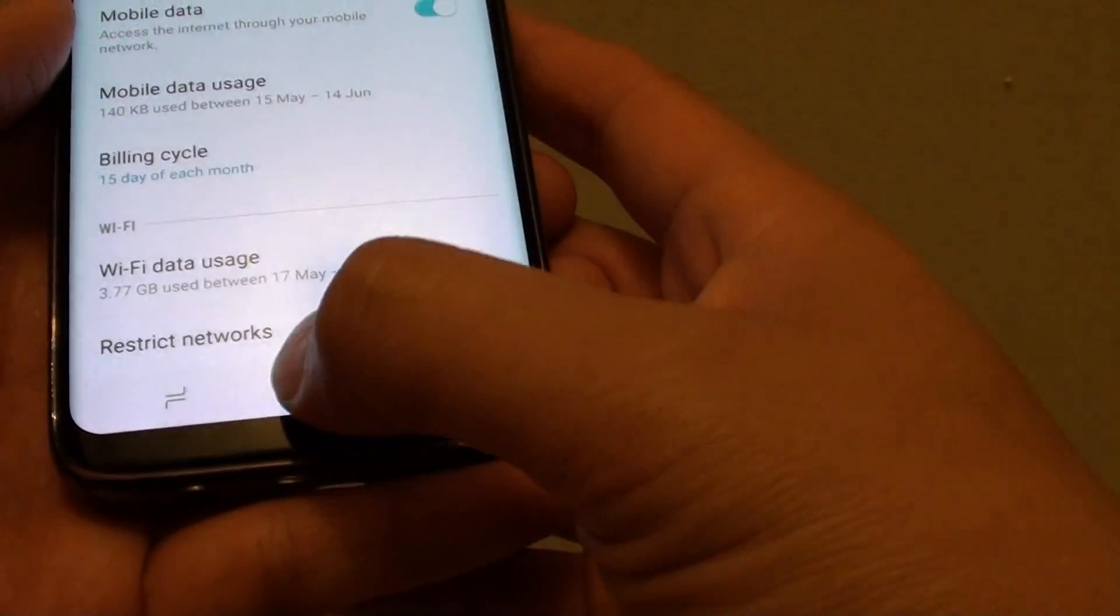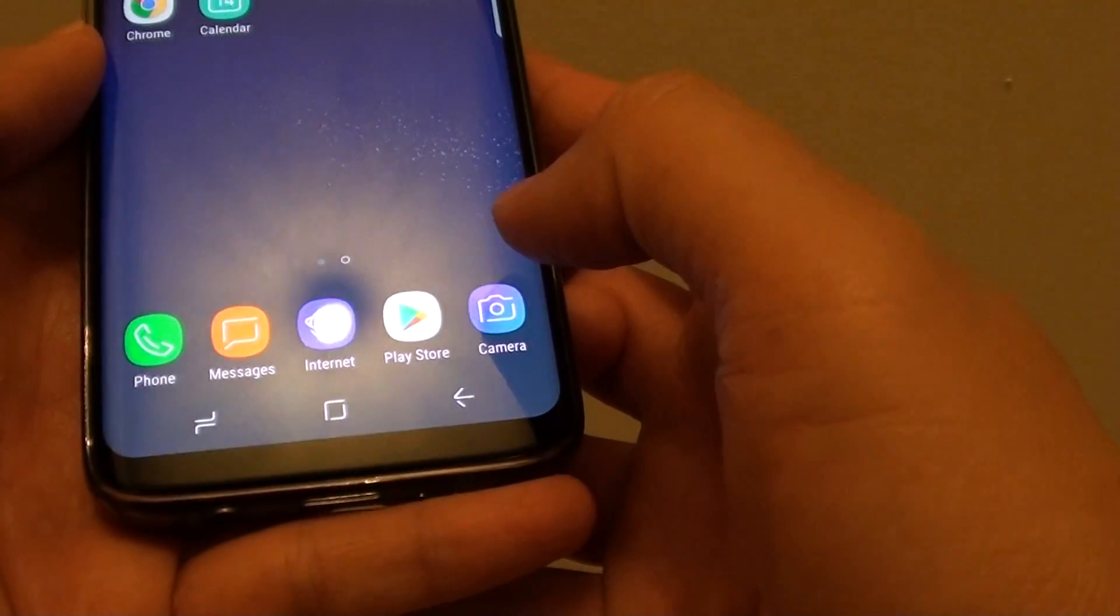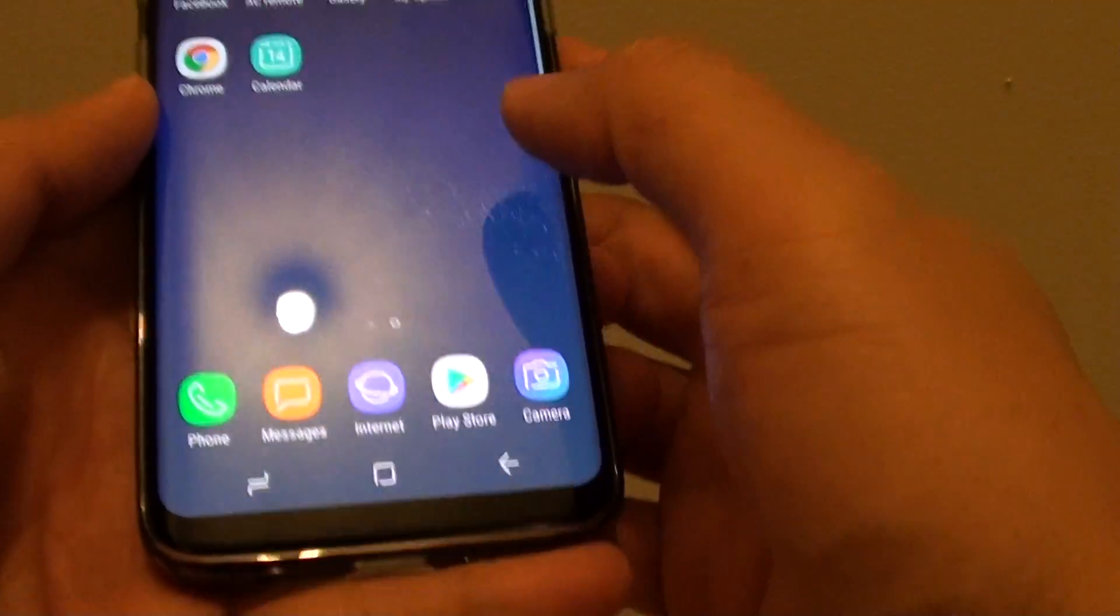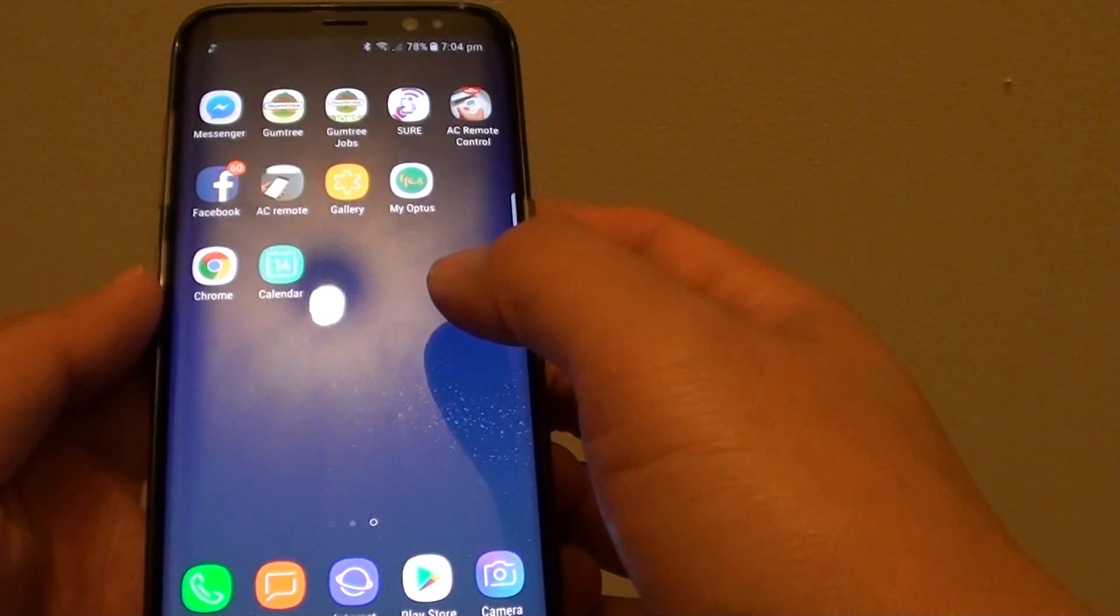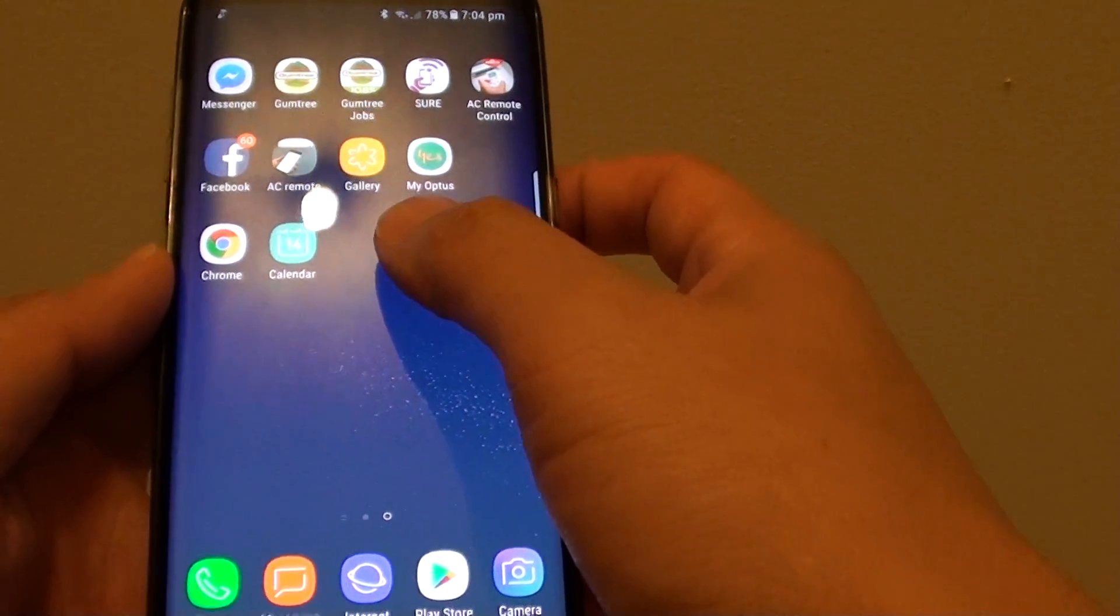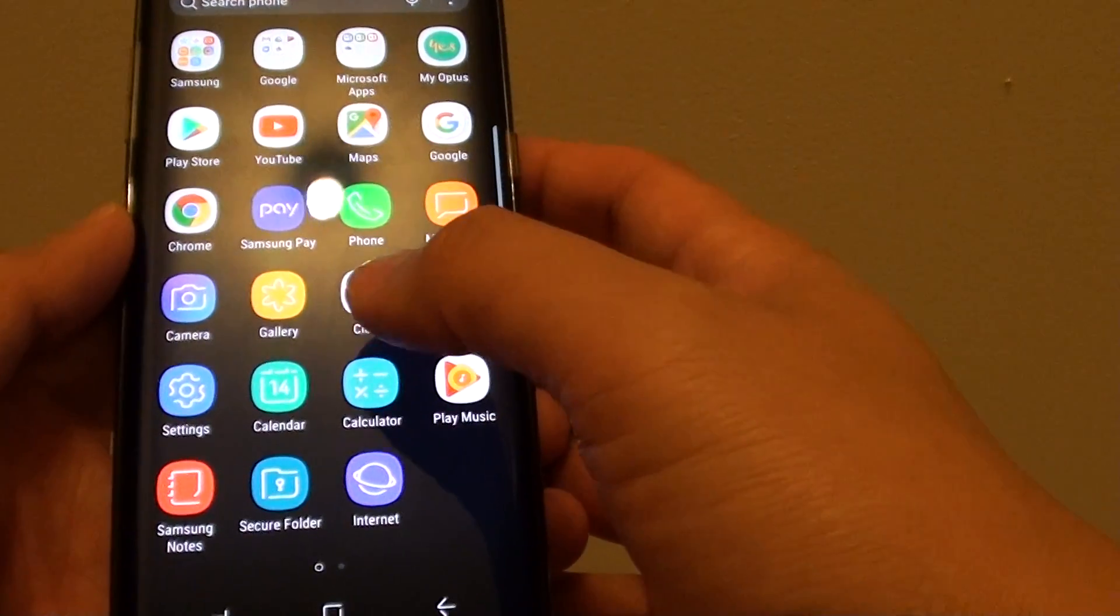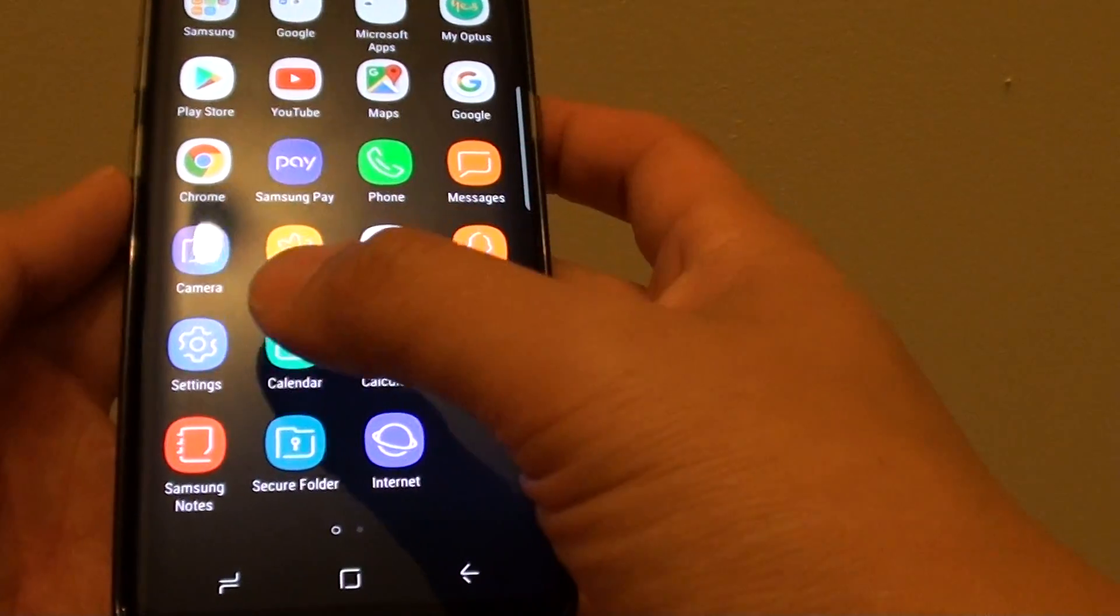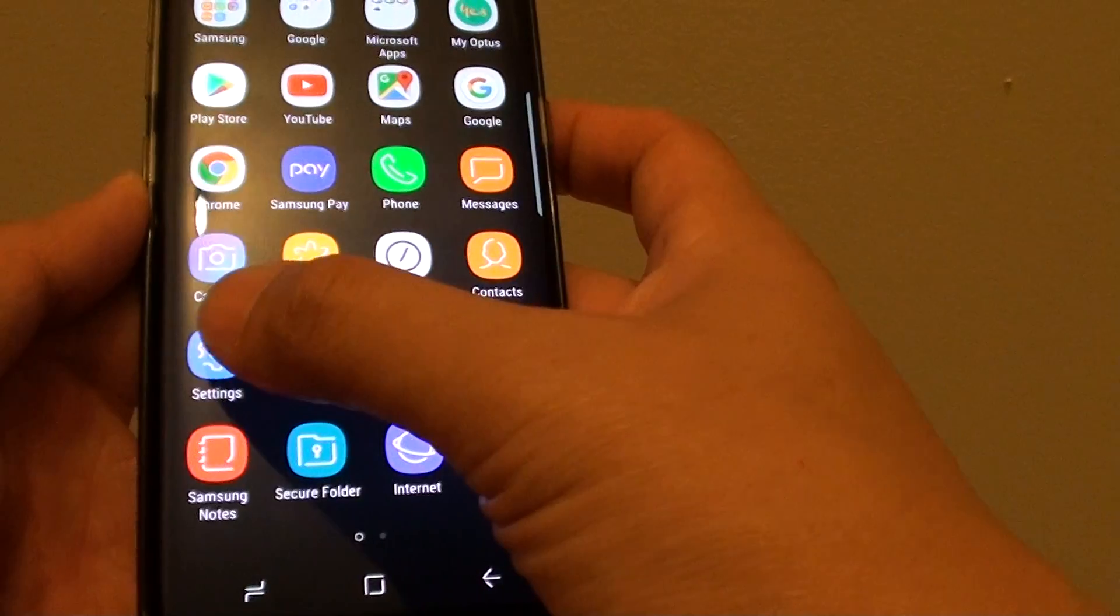To do so, first press the home key to go back to your home screen. Now swipe down from the center of the screen and tap on settings.